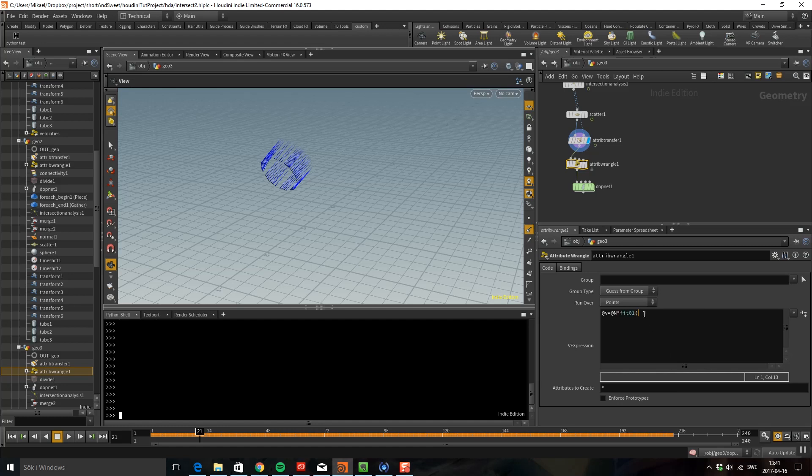So I'm going to do a random here which will give us a value between 0 and 1. I'm going to use the point position and the frame as a seed in the random, and then I'm going to set it between 1 and 2. That is my range.